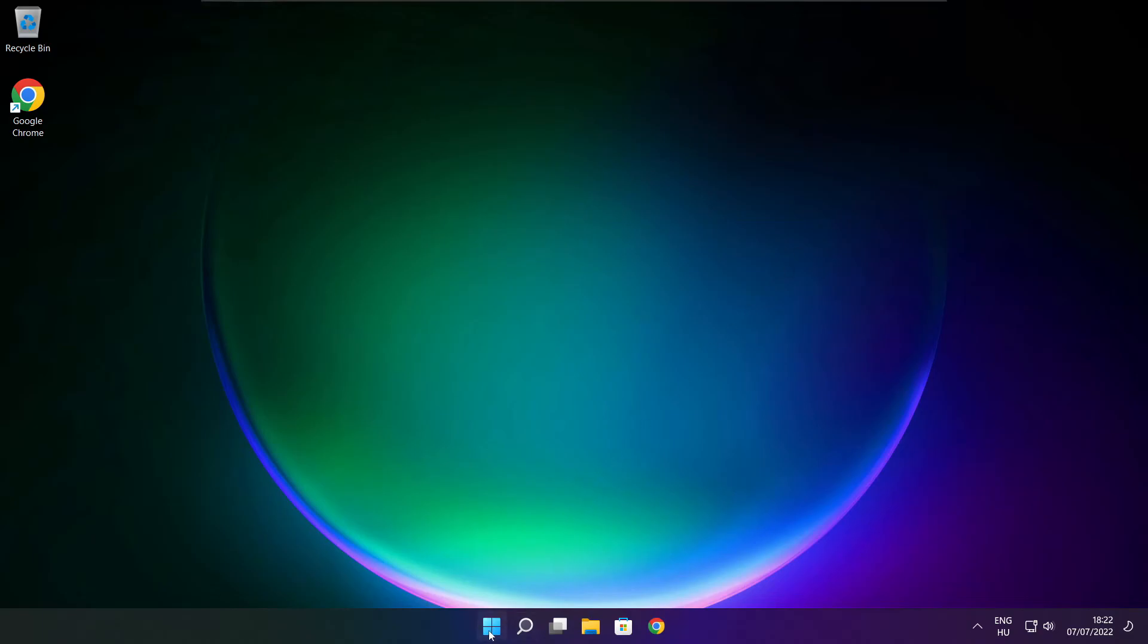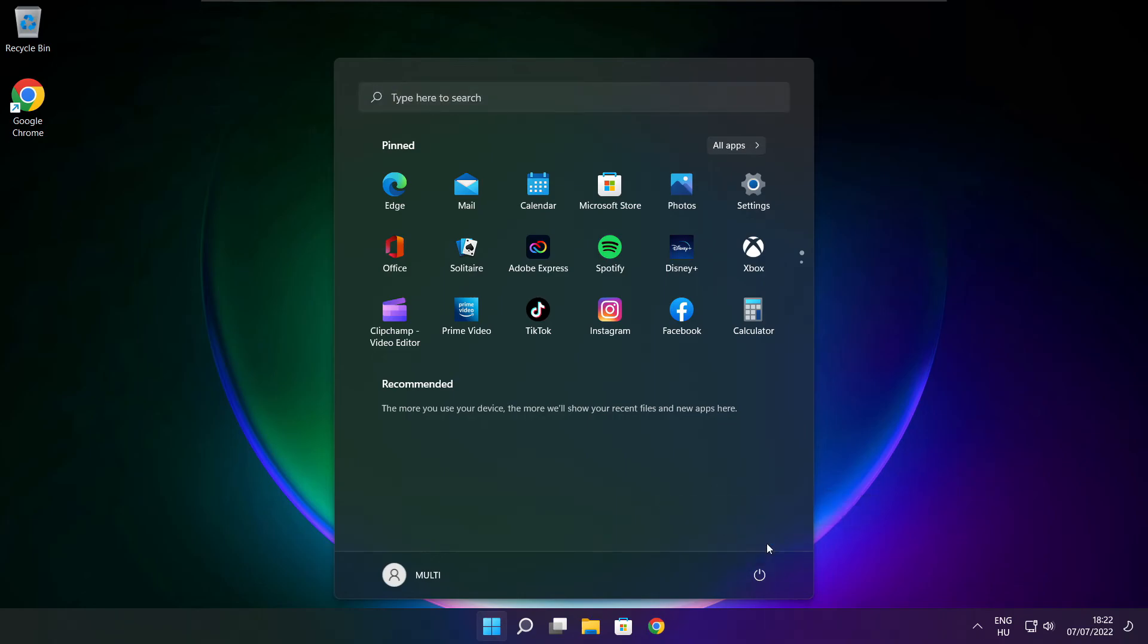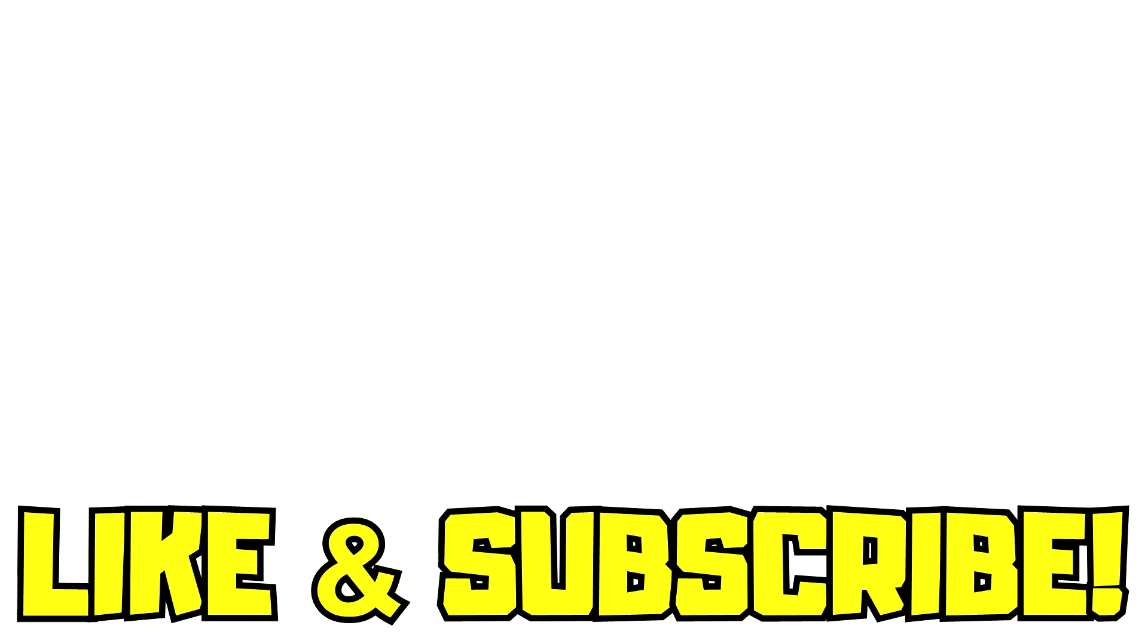And restart your PC. If that didn't work, run game as administrator, verify game files, reinstall game, disable antivirus. Problem solved. Like and subscribe.